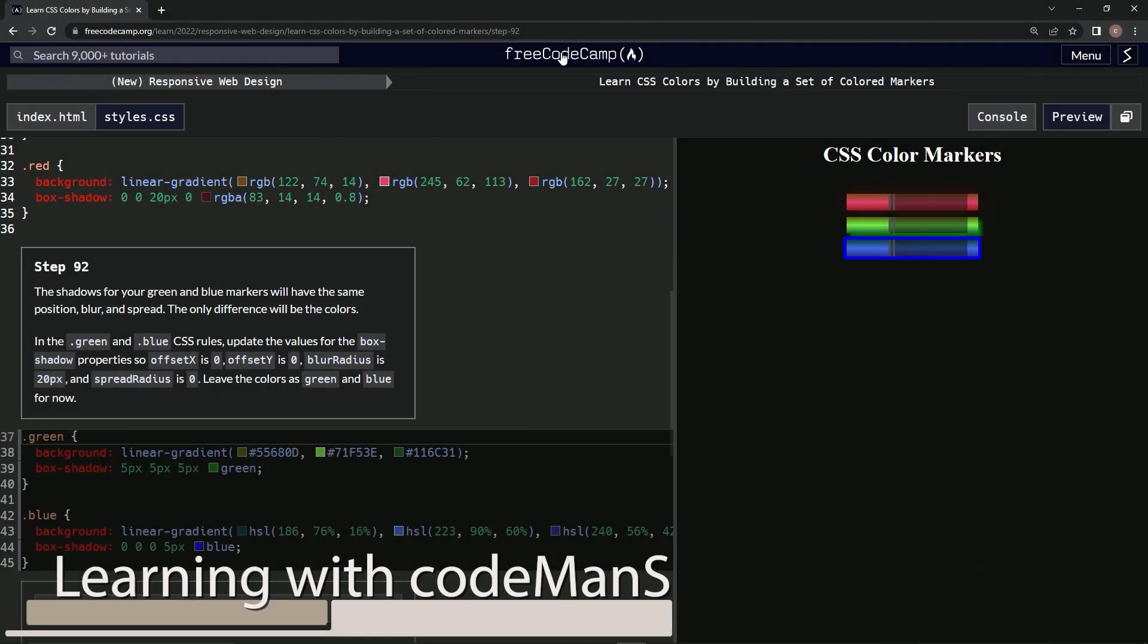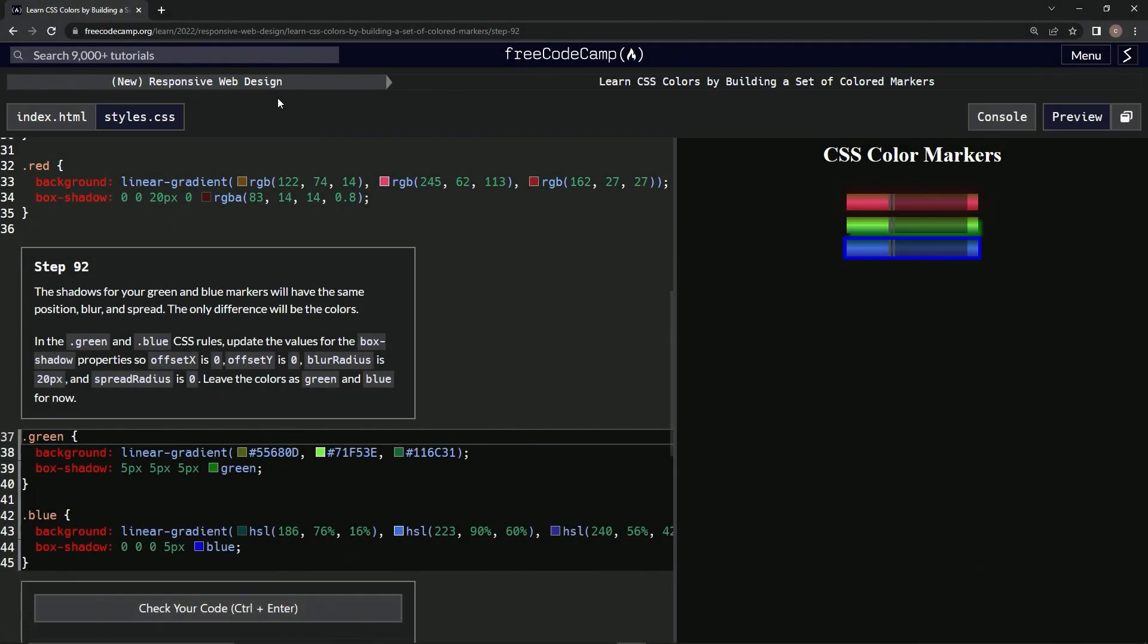Alright, now we're doing FreeCodeCamp new responsive web design: Learn CSS Colors by Building a Set of Colored Markers, step 92. The shadows for our green and blue markers will have the same position, blur, and spread. The only difference will be the colors.